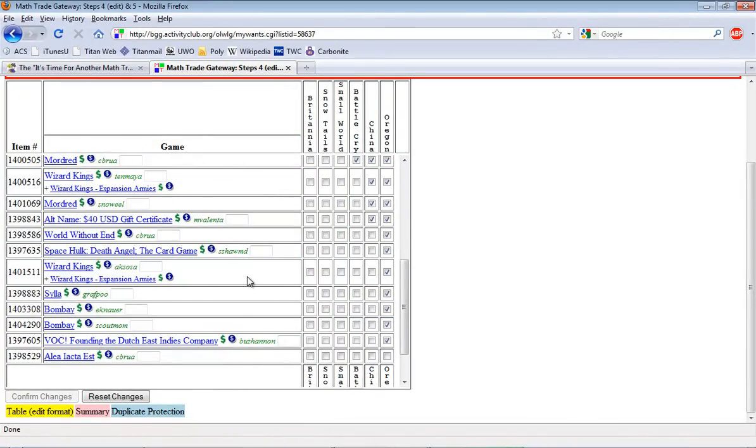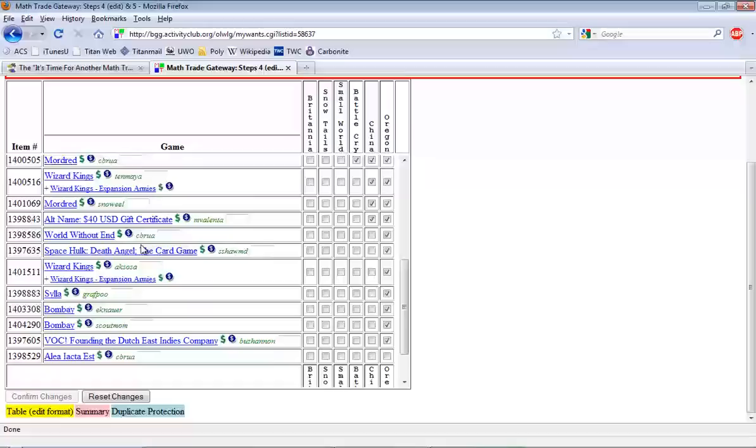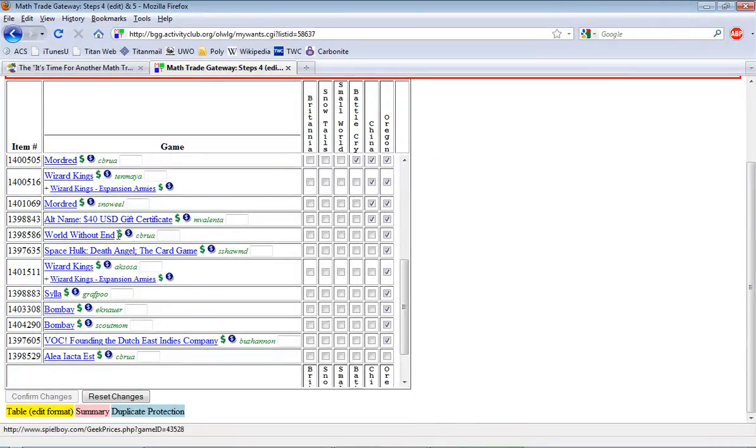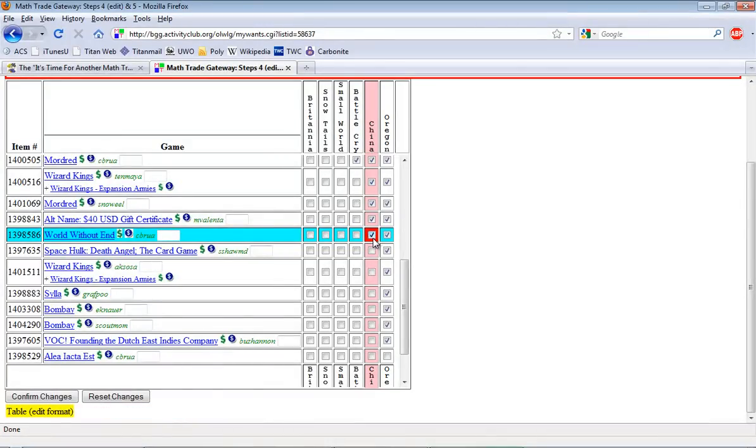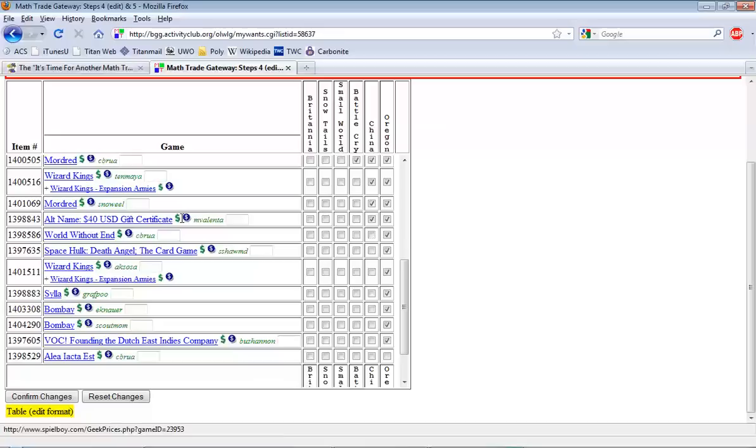But you have to ask yourself, if I'm going to get World Without End, what am I willing to give up for that? Oregon? Possibly China? Maybe. Maybe not. I have to think about it some more and decide how much I really want this.